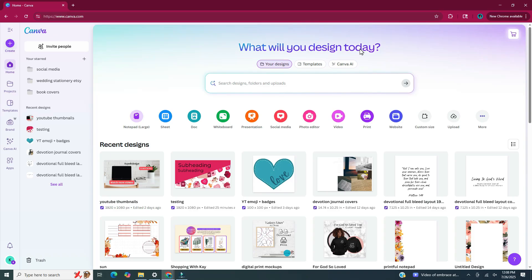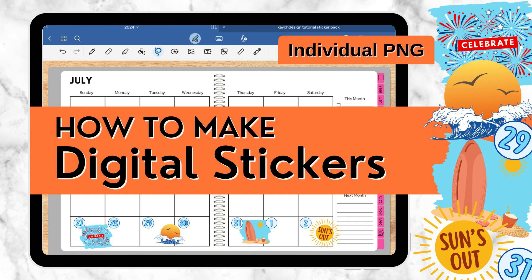Hi and welcome back to my channel. In this video today I will be showing you how to make digital stickers in Canva.